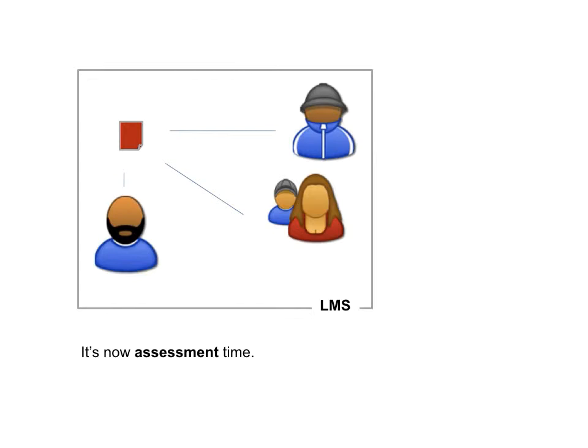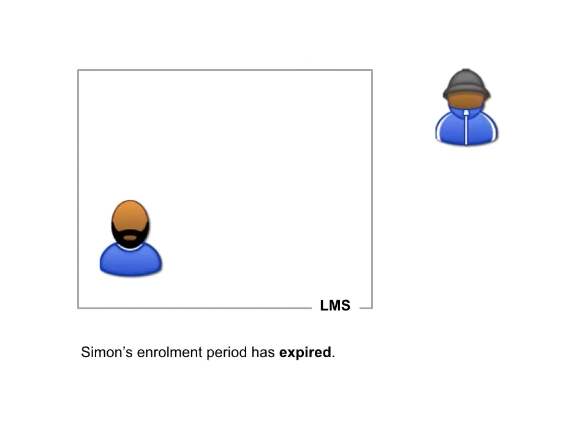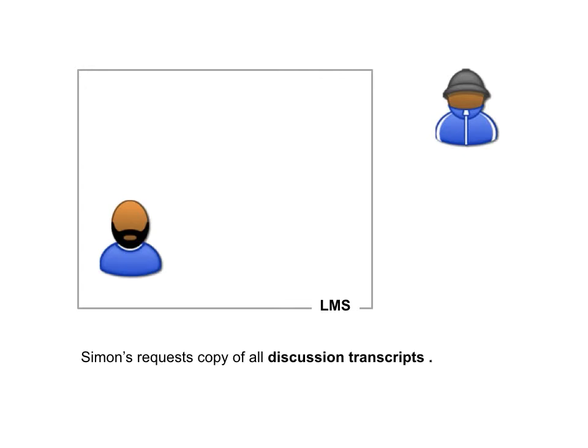And it's now assessment time inside that system. I inform the students of the results from the system. And then the enrolment period is expired, and away goes Simon.